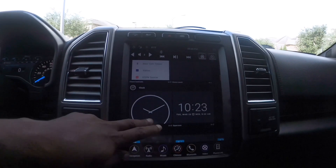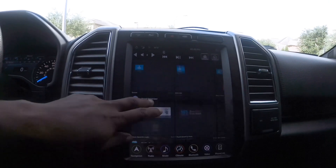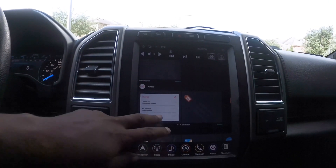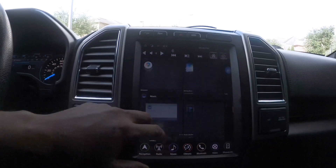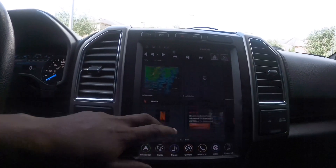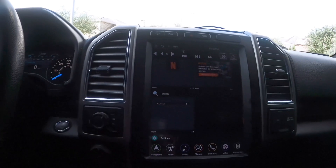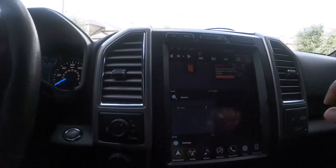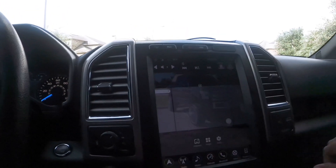Clocks, contacts, files, emails, maps, music, radar, Netflix, search — anything you want, pretty much you name it, you got it.